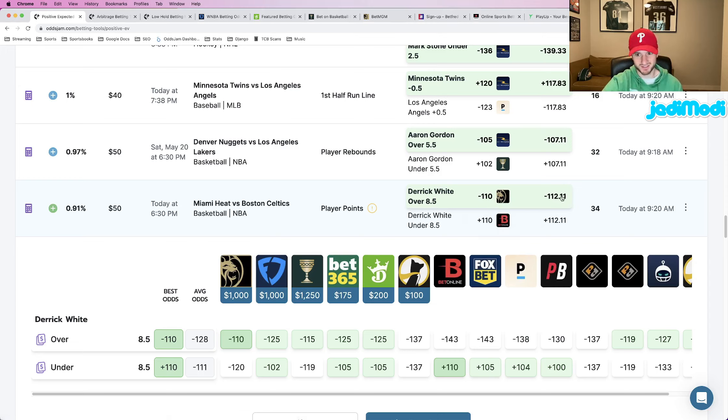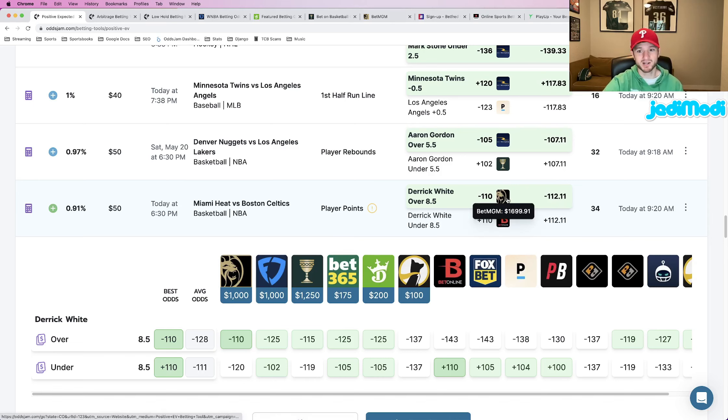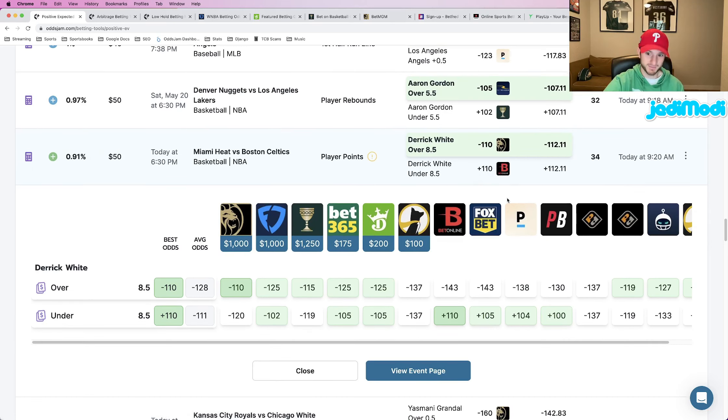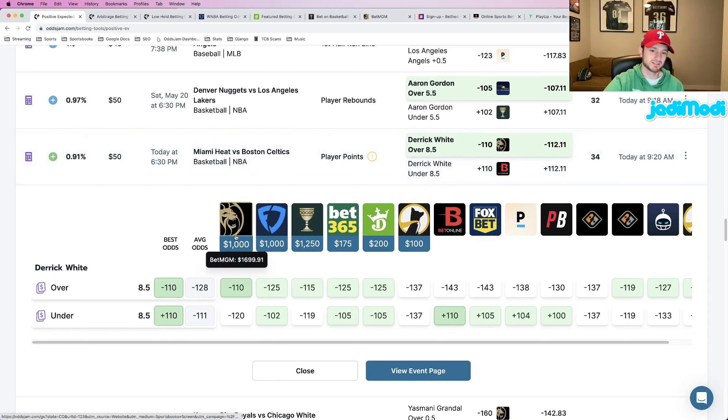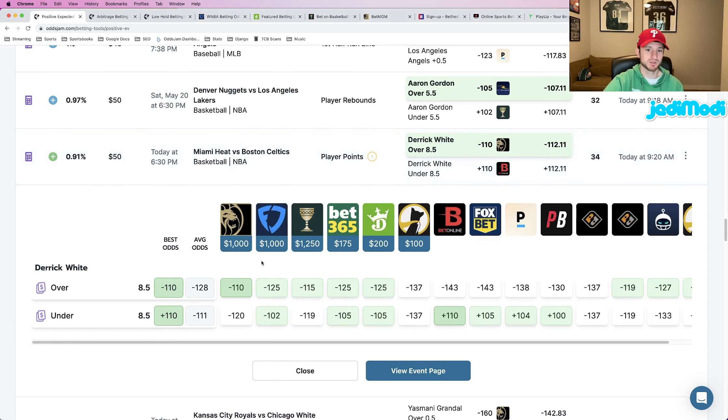It still has a true line of minus 112 and we're still getting it for better odds. And similar to the previous one, pretty awesome outlier at BetMGM.